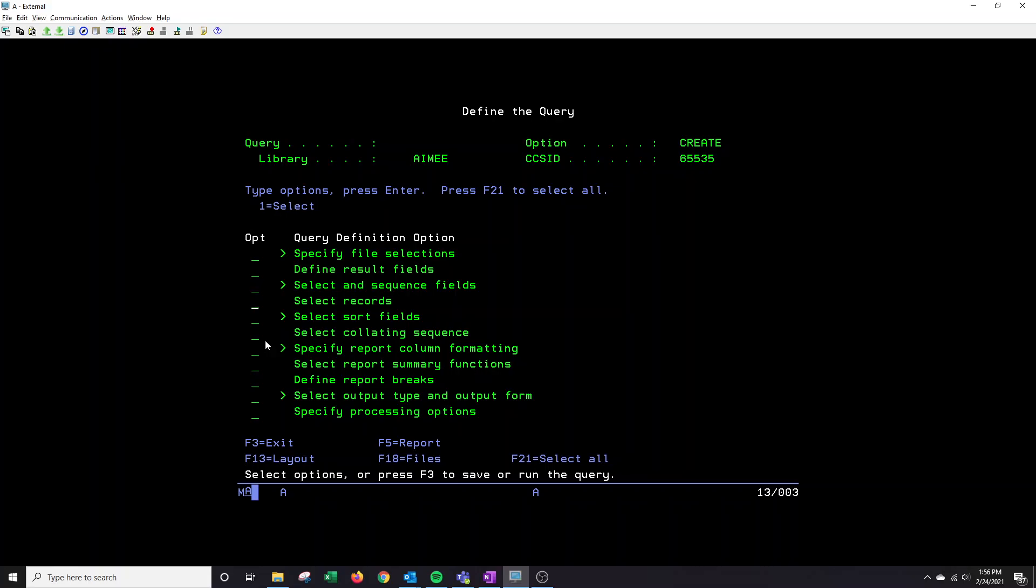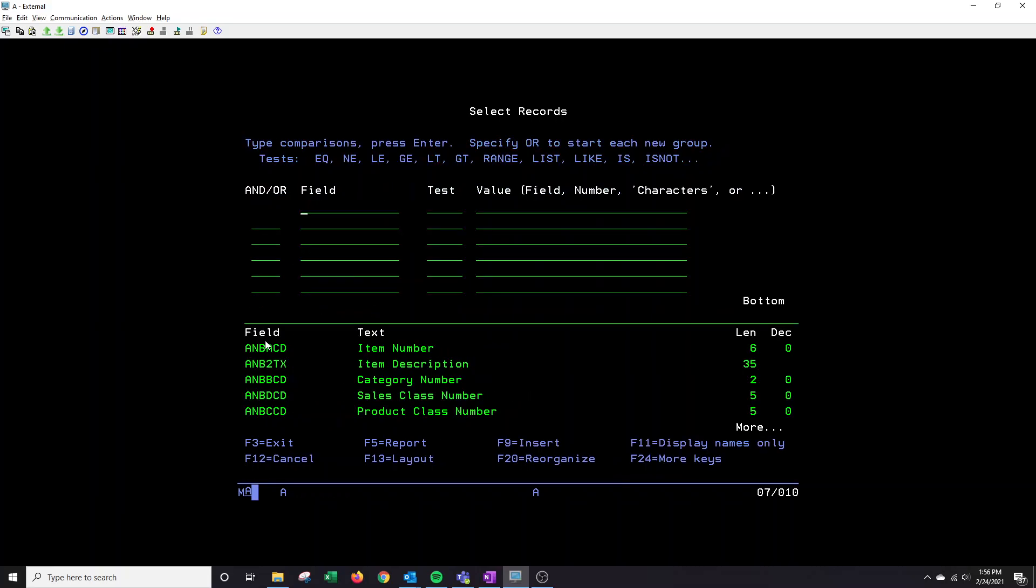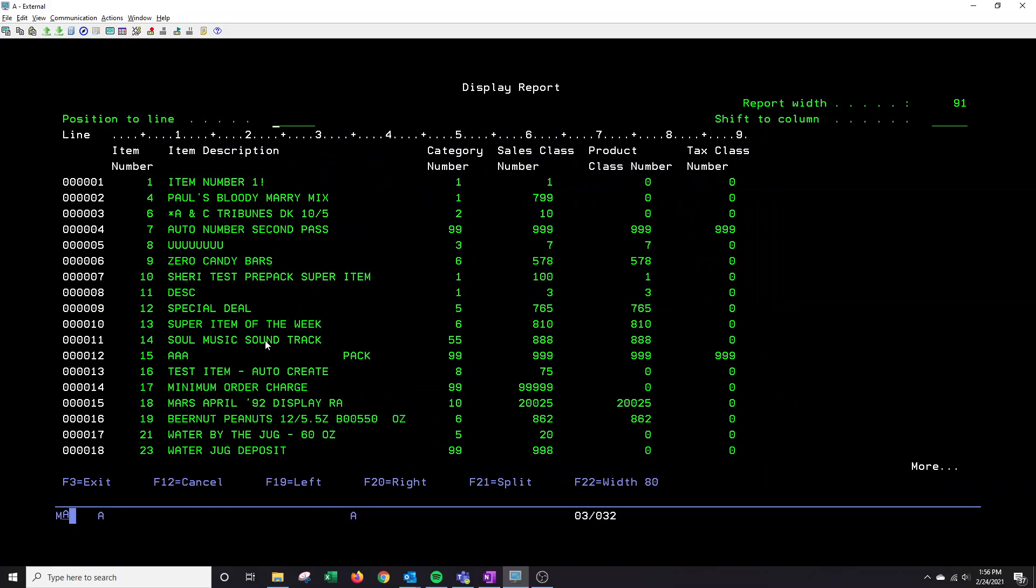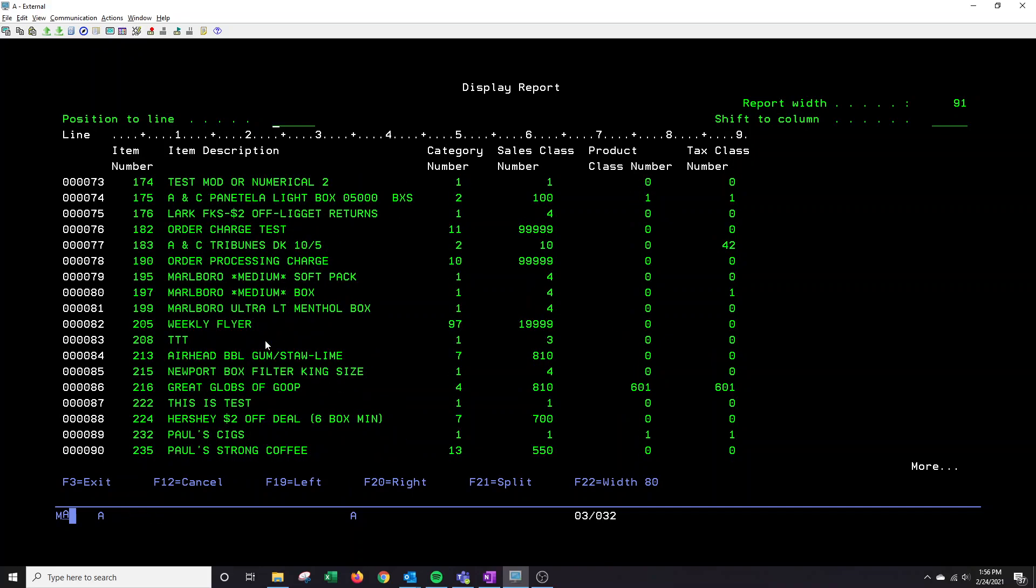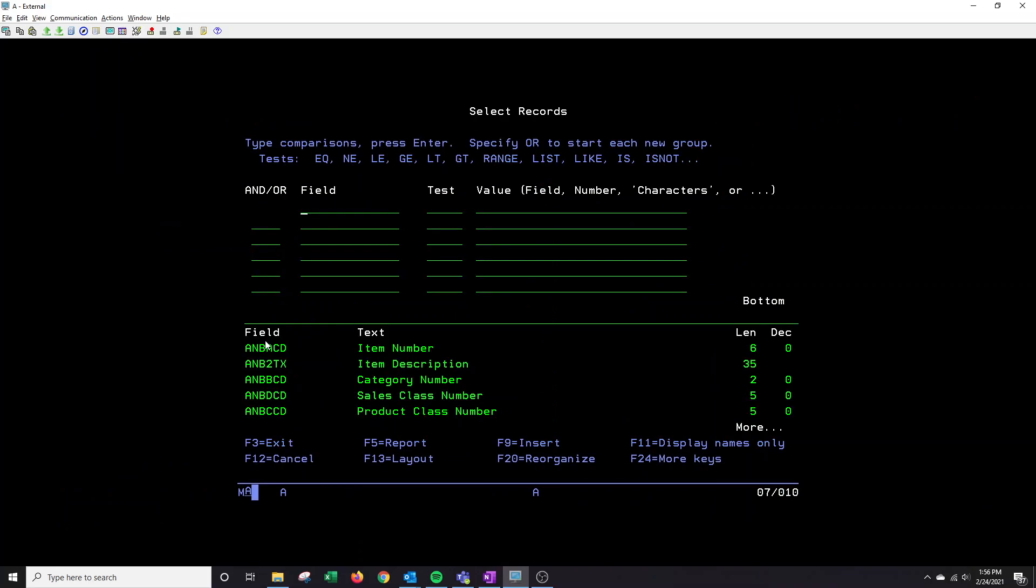And last but not least on this report, I want to go to select records. So currently I don't have any actual comparisons here. It's blank. So it's going to pull every single item that we have in our system. If I were to want to narrow down to one particular item, down below is where you will locate the field that you need.